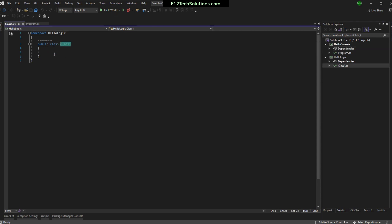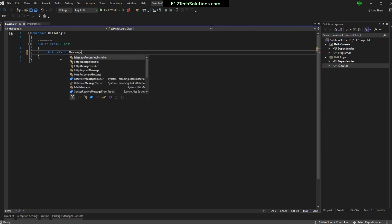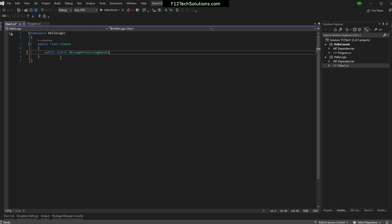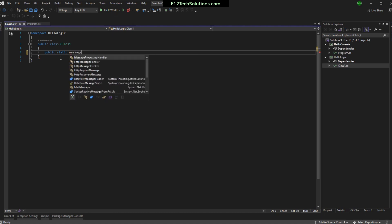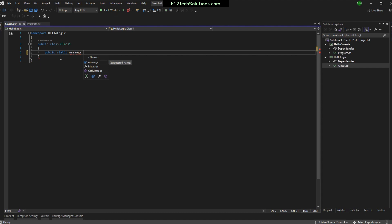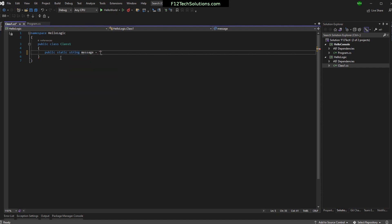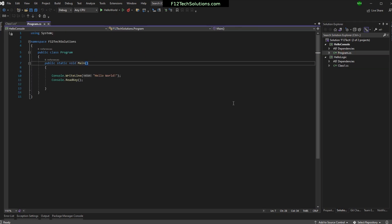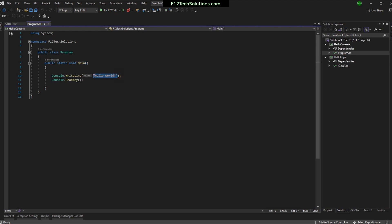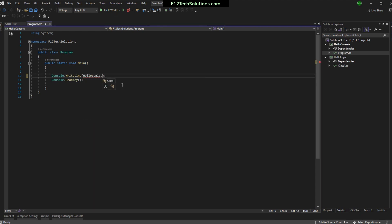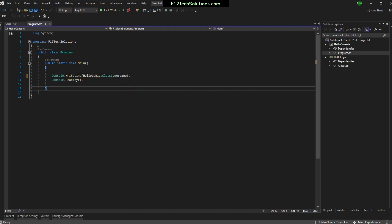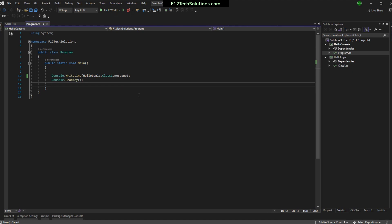And we'll do something really easy here. I'm going to go into this class one. I'm not even going to bother to rename the class. It's called class one. And I'm going to put something in here real fast. Let's say public static message. Message. String. And let's set it equal to HelloWorld from the logic.